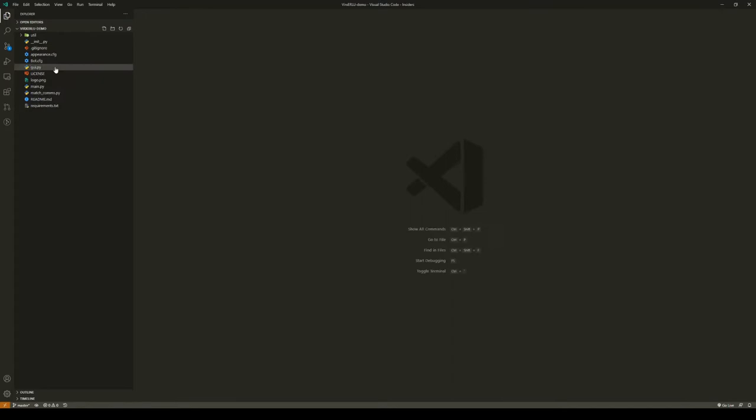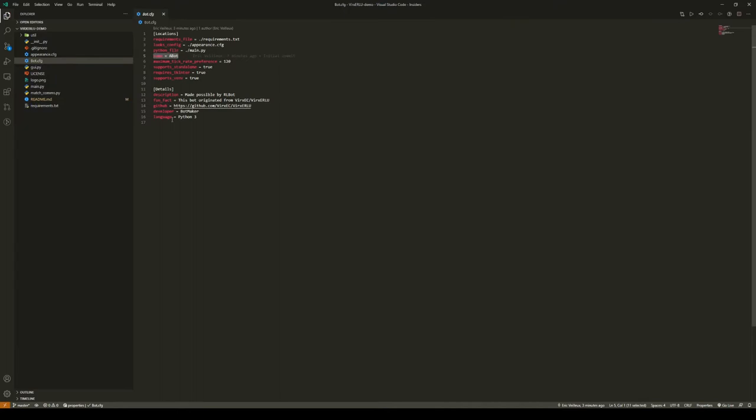First thing we're going to do is name our bot. This bot right now is a bot. Well, let's make this A Bot 2, developed by Mr. Tutorial. You can change the description as well as the fun fact and the link to the GitHub repository.